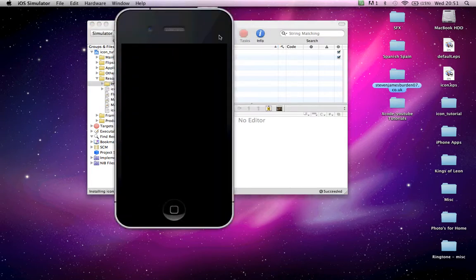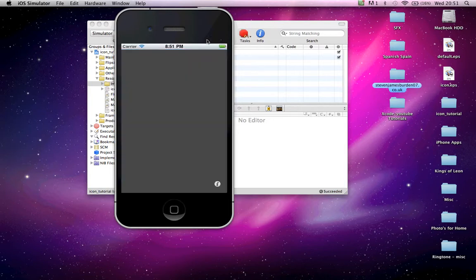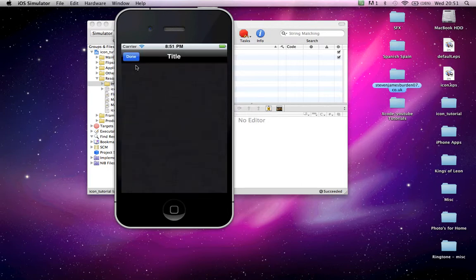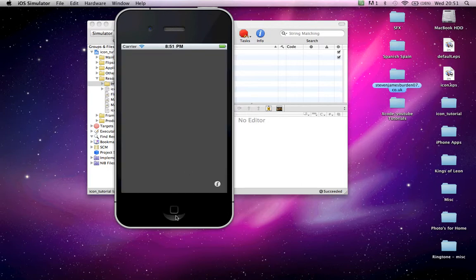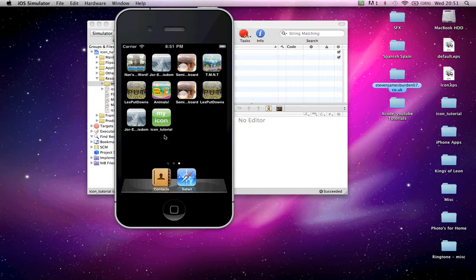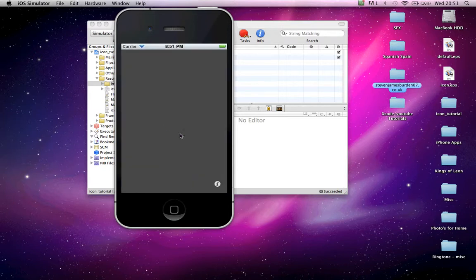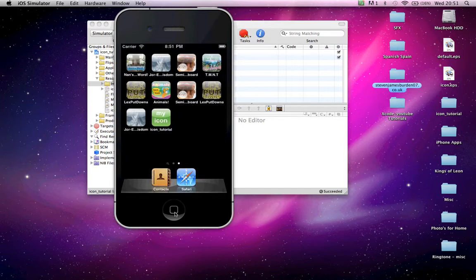And then just build and go. Open the simulator. There she is. Loading page. So, obviously there is nothing in the project because we haven't done anything. Close. There is your icon. Now, if I open it again now, it will just go straight into the project because the project is open.